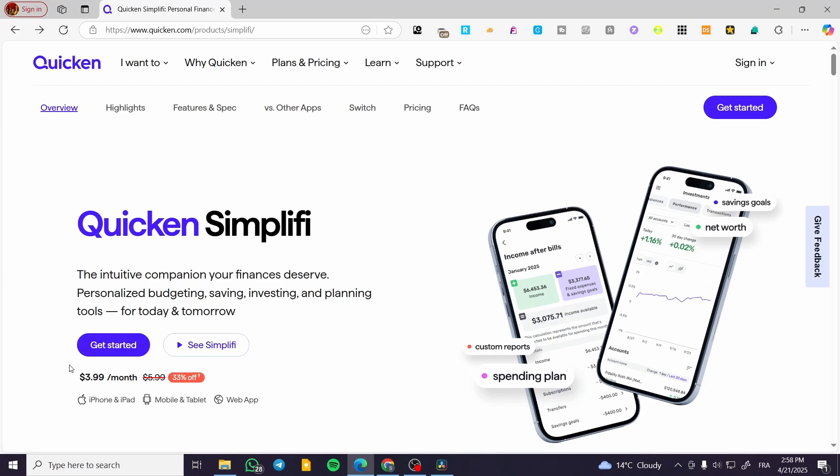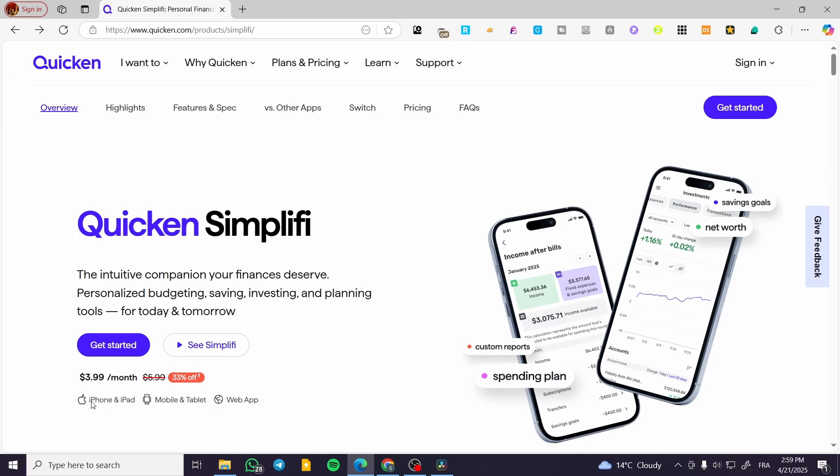We're going to find this page and click on Get Started. It's not going to be free - we're going to pay $3.99 per month. Here you have the iPhone and iPad app, mobile for Android, and also the web app.